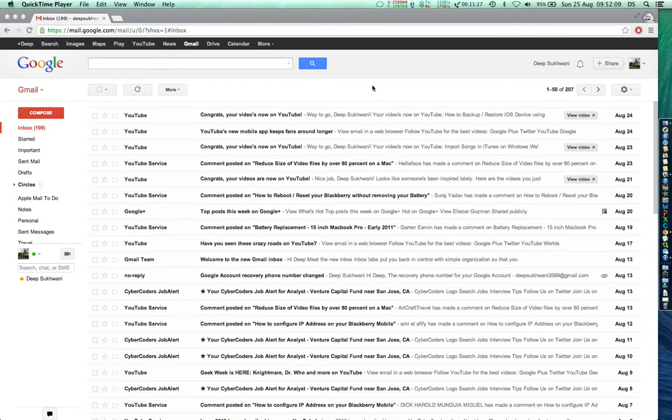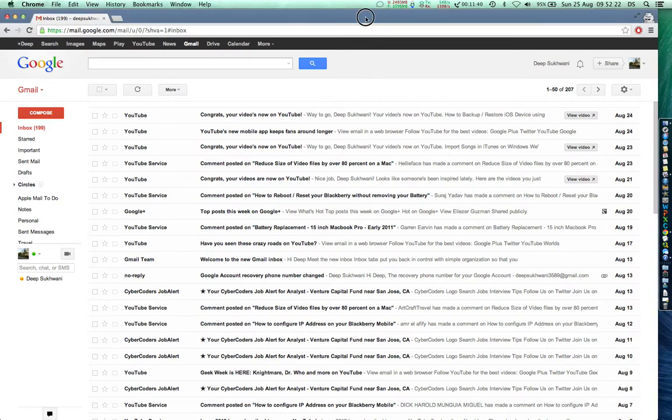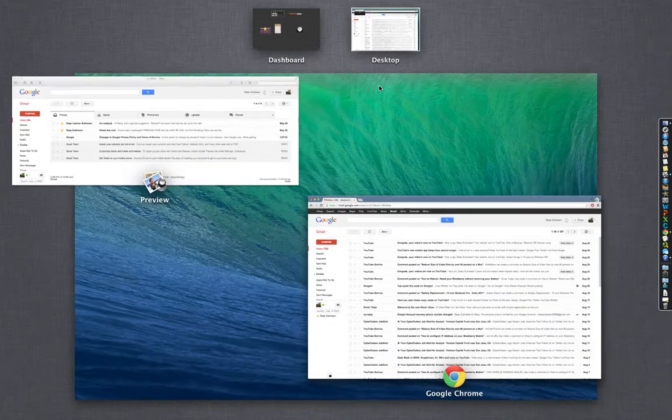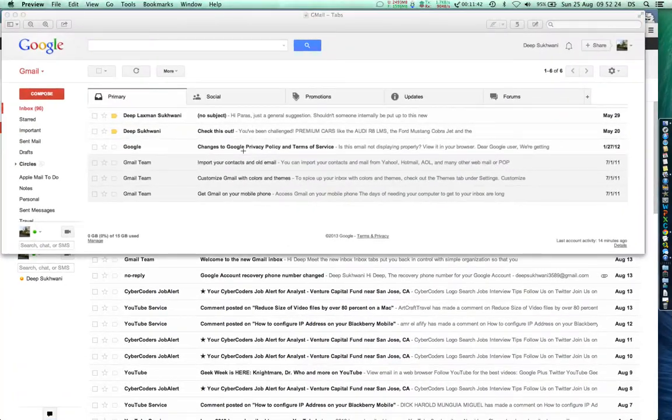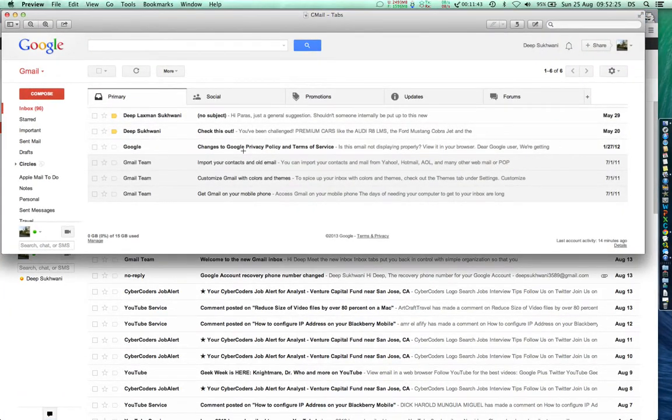Hi, Gmail recently announced tabs which can separate your primary emails, your social updates, your forum updates, promotion emails, etc. The tabs look something like this. So this is how tabs actually appear. However, most of us, or